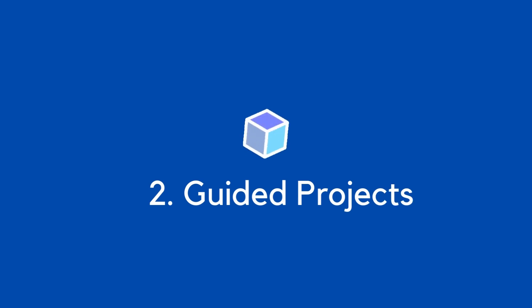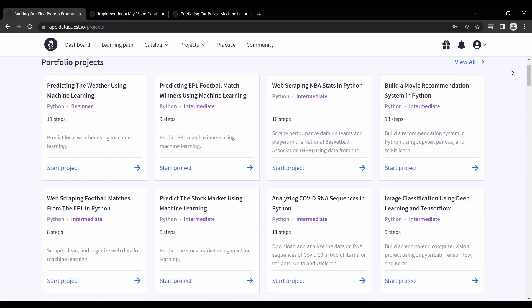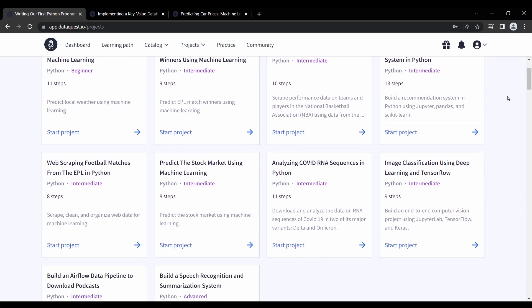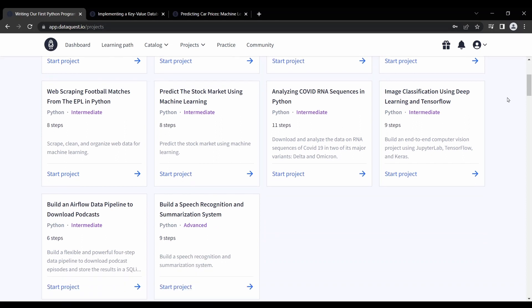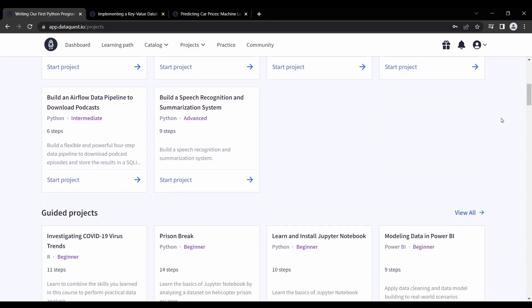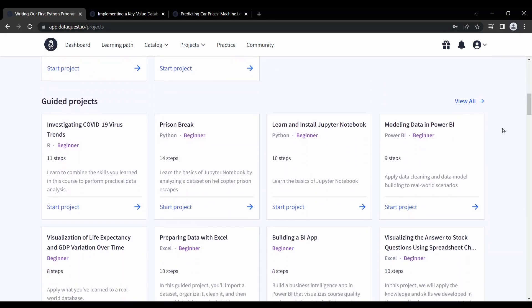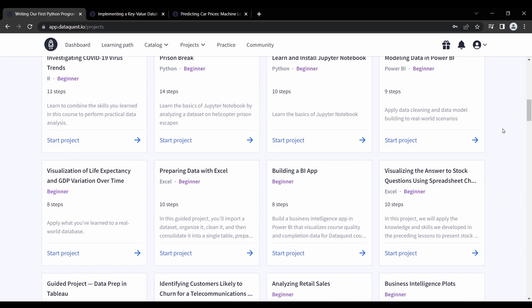At number 2, we have guided projects. DataQuest is perfect for learning through guided projects. By enrolling in DataQuest, you'll start working with real data in real-world scenarios. Each project is open-ended so that you can put your own twist on each project.